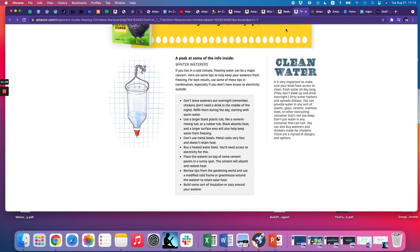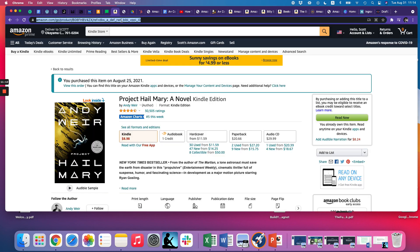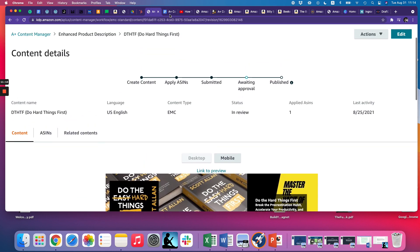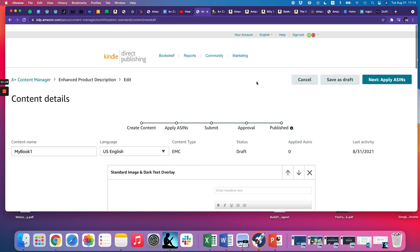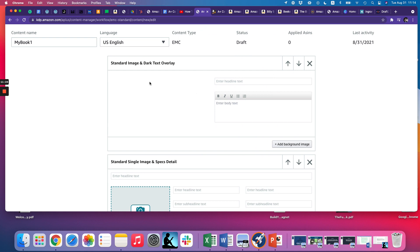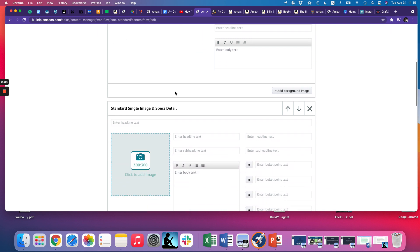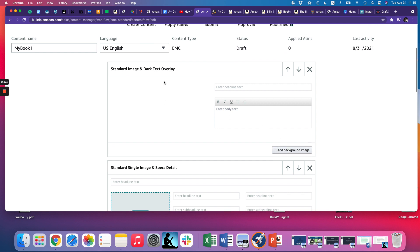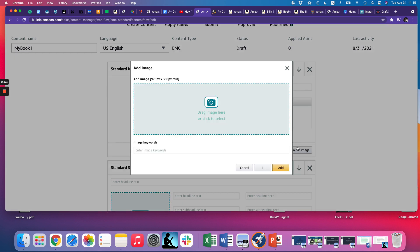There are lots of modules you can use — I would go through some samples on Amazon to see what's available. The next important thing is where to get the images. These images can only be a certain size. For example, if you click 'add background image', it shows you this has to be 970 by 300 pixels.